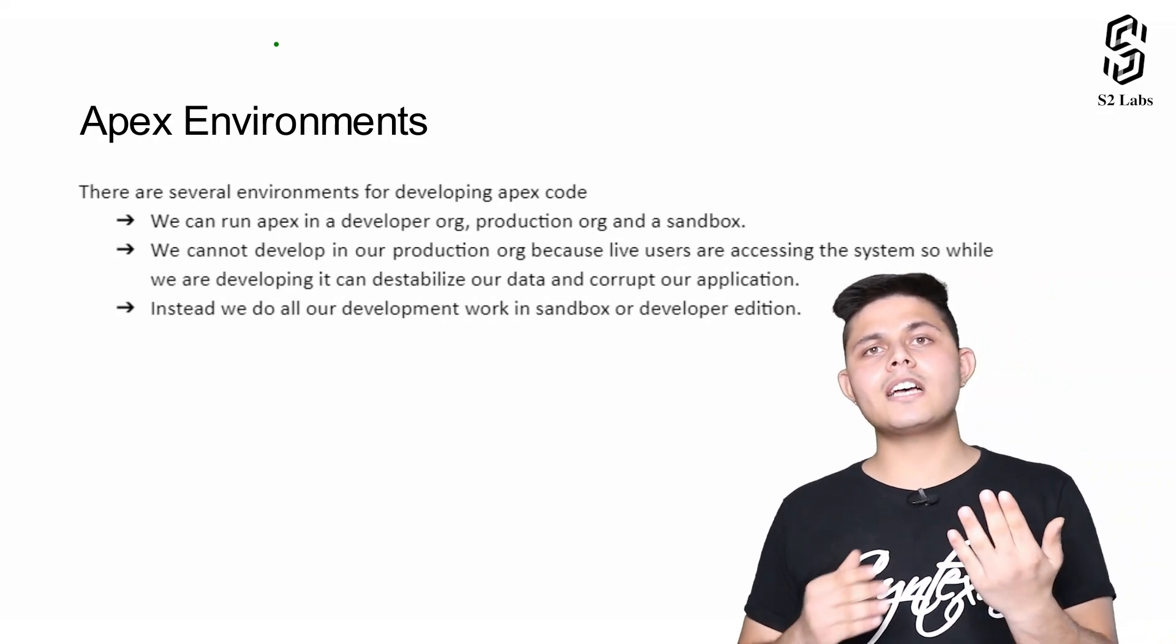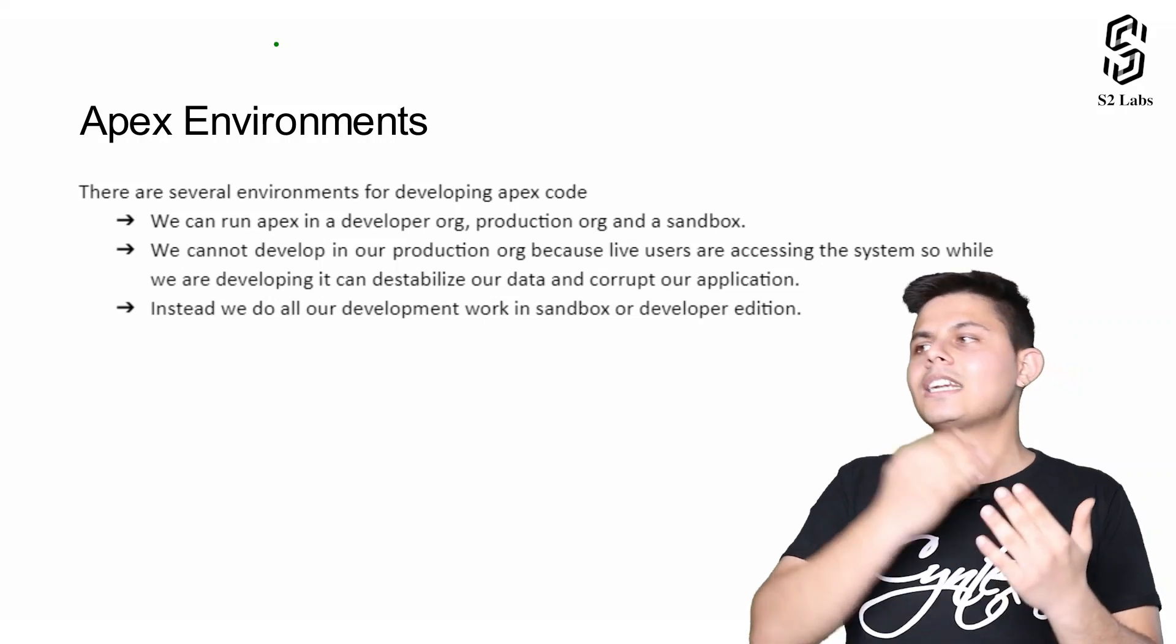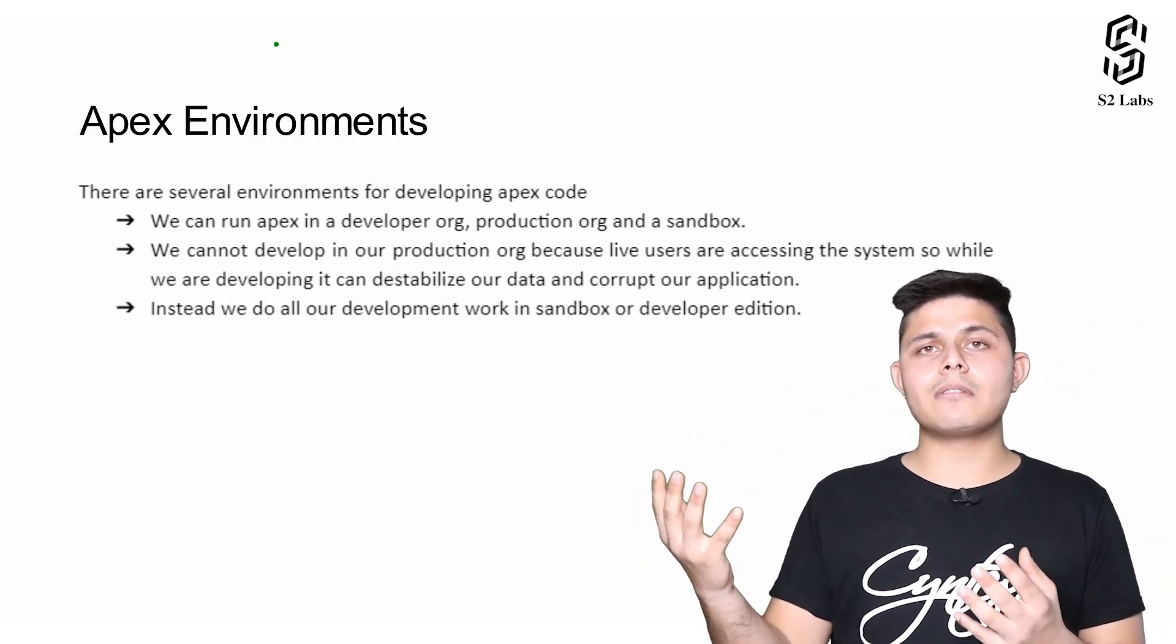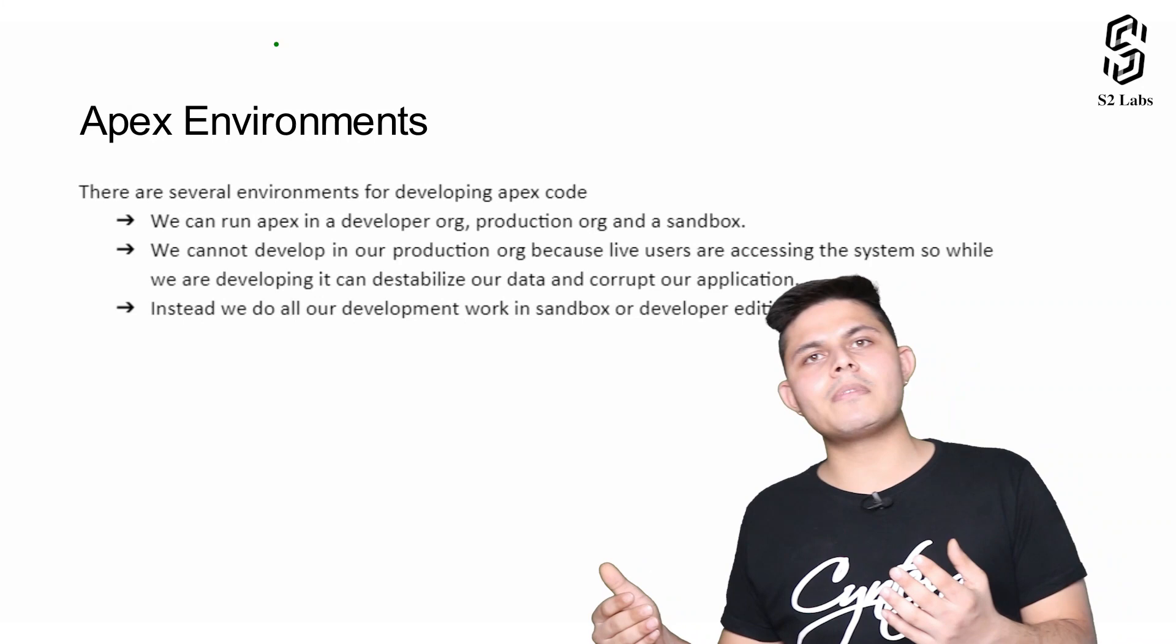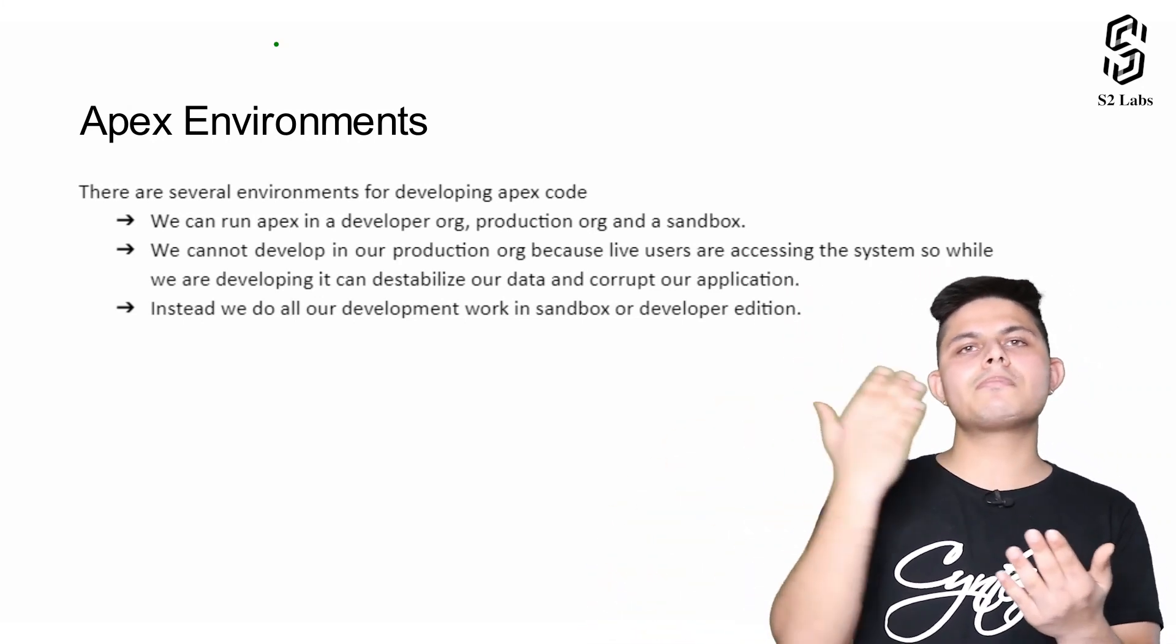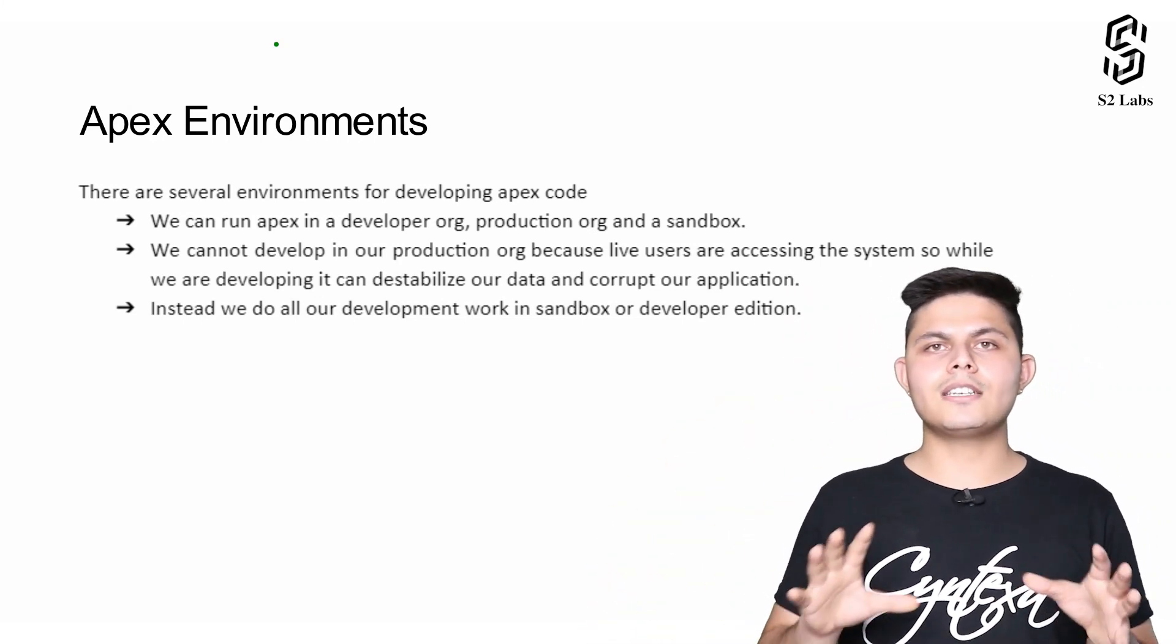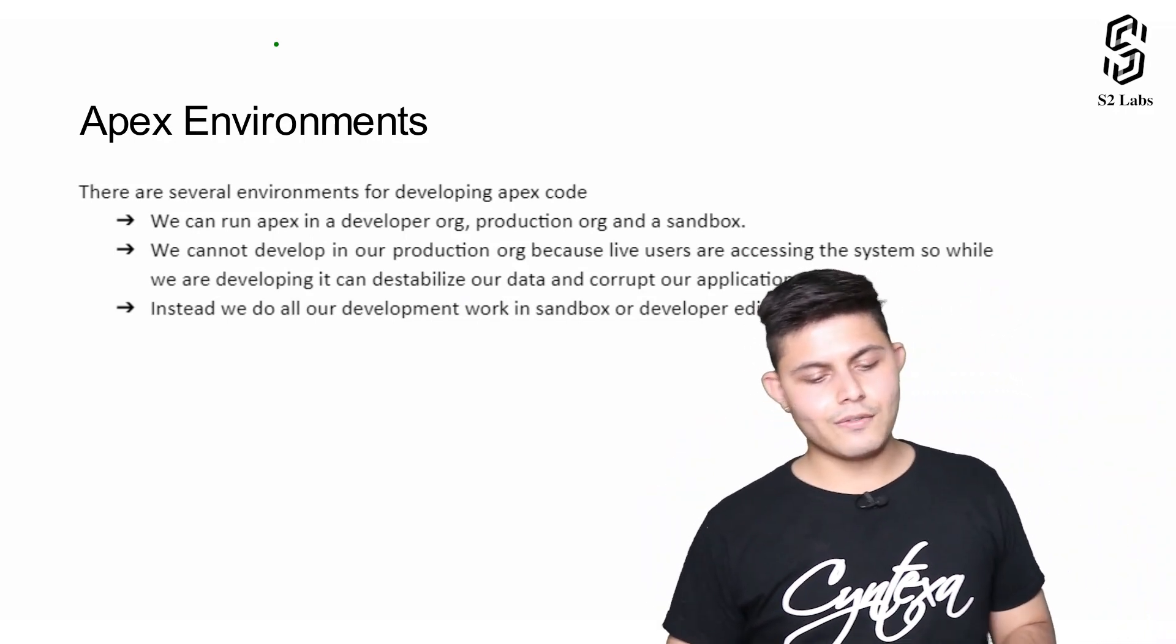If you want to write any Apex class, you need to create it in the sandbox. After creating it in the sandbox environment or development environment, we need to migrate it into the production environment after testing. That's how the basic flow works.